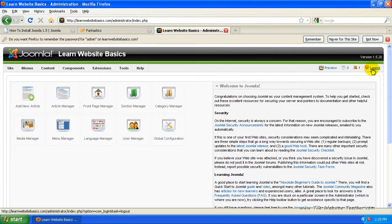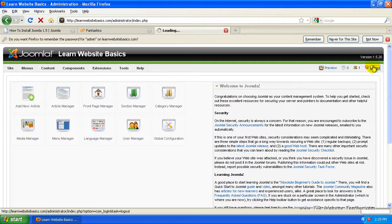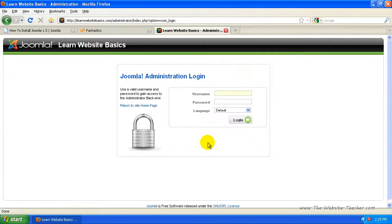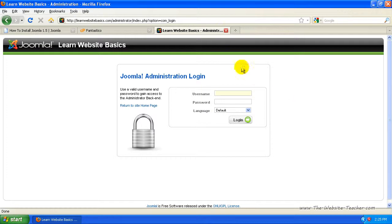You can log out just here, just like log out and it'll send you back to your front page or the Joomla admin login and that's all there is to it.